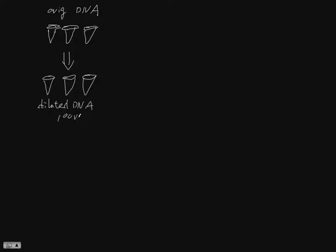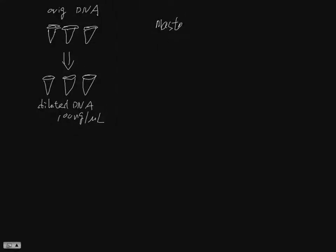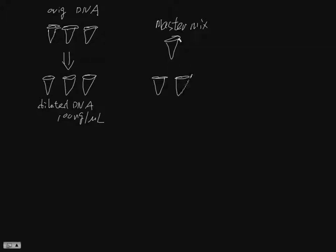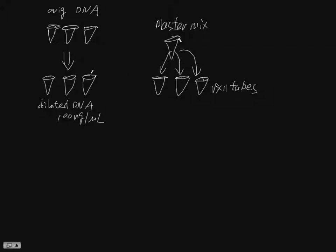That should be 100 nanogram per microliter, and then you are going to make a whole new tube of master mix in another tube. And then you are going to put three reaction tubes, so the master mix is going to transfer to the reaction tube and the DNA mix is going to transfer to each one of them.